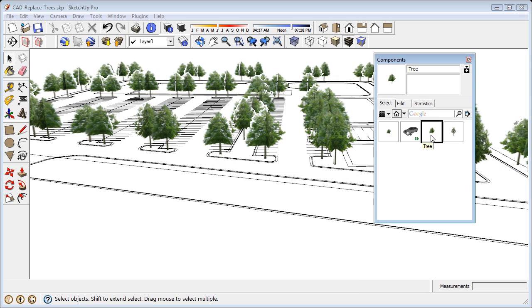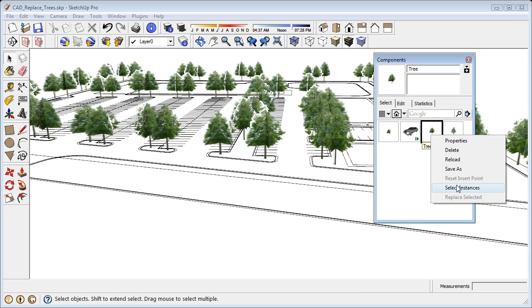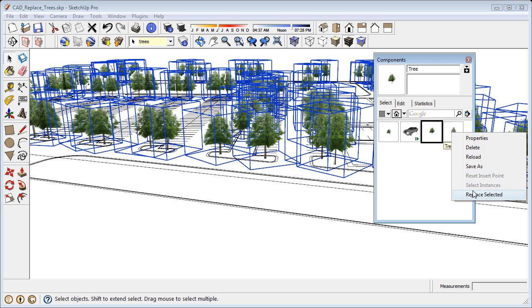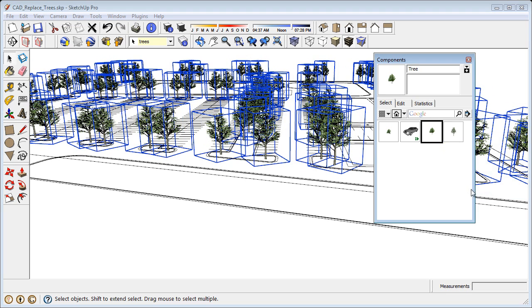Now I'm going to right-click one more time, Select Instances, and right-click on a different tree and go down to Replace Selected. Now this will change the look of my tree and I can go back and forth. And it looks good.